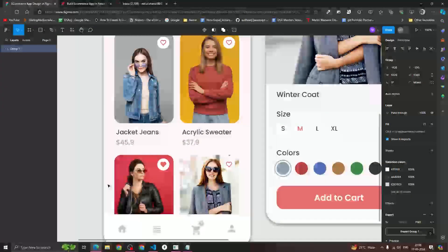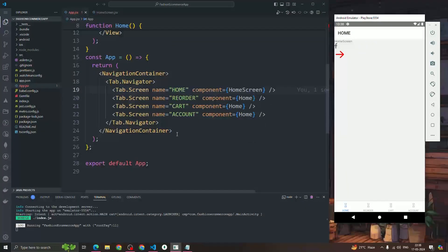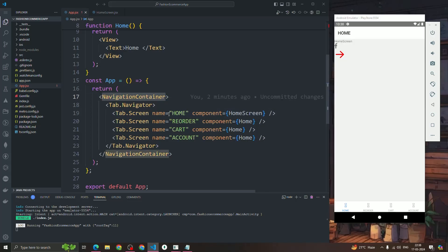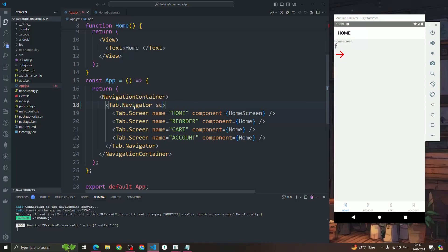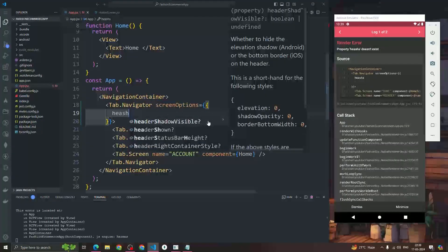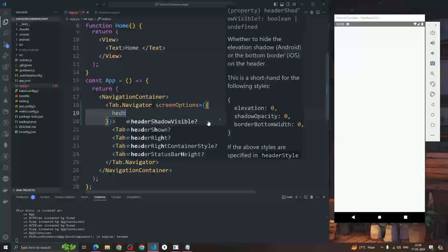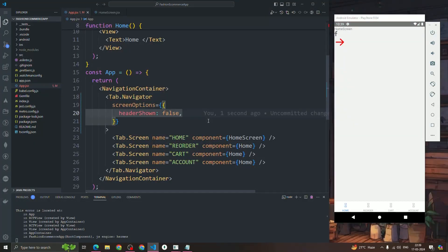Currently we have a home icon, three-line icon, cart icon, and account icon as expected in the Figma design. Looking at the code, in our root app component we have a NavigationContainer with tab screens for Home, Orders, Cart, and Account. First, to remove the header, inside the tab Navigator we write screenOptions and set the property headerShown to false. You can see the header gets removed from the screen.